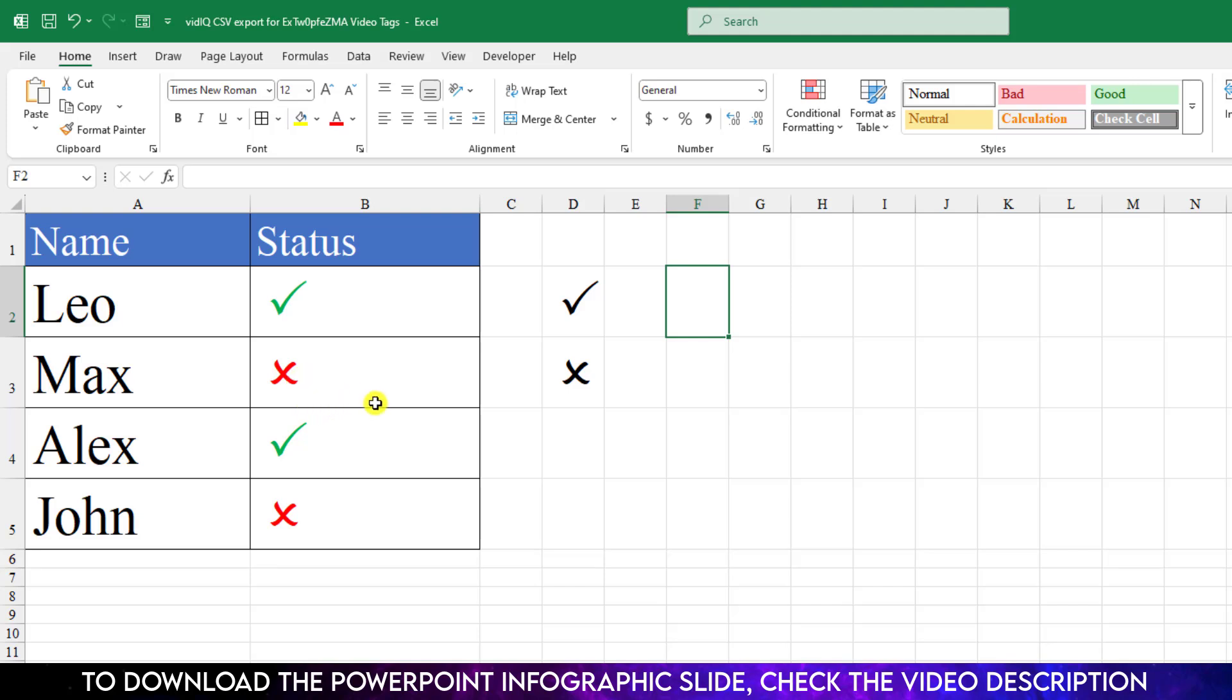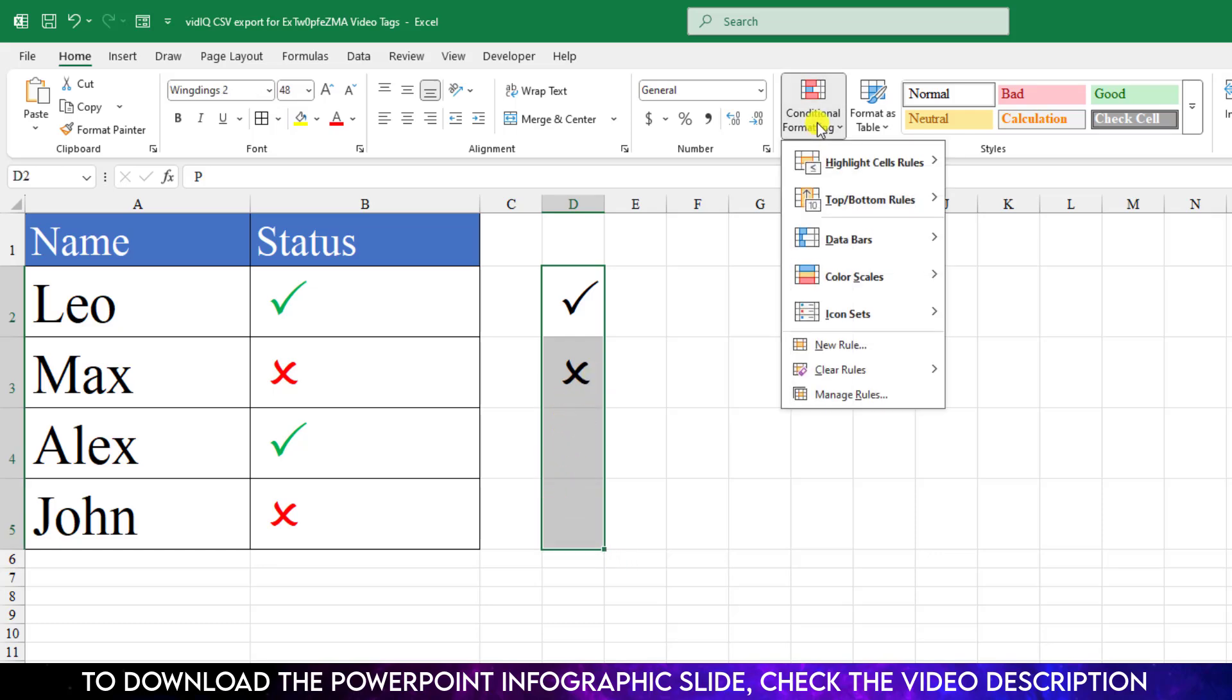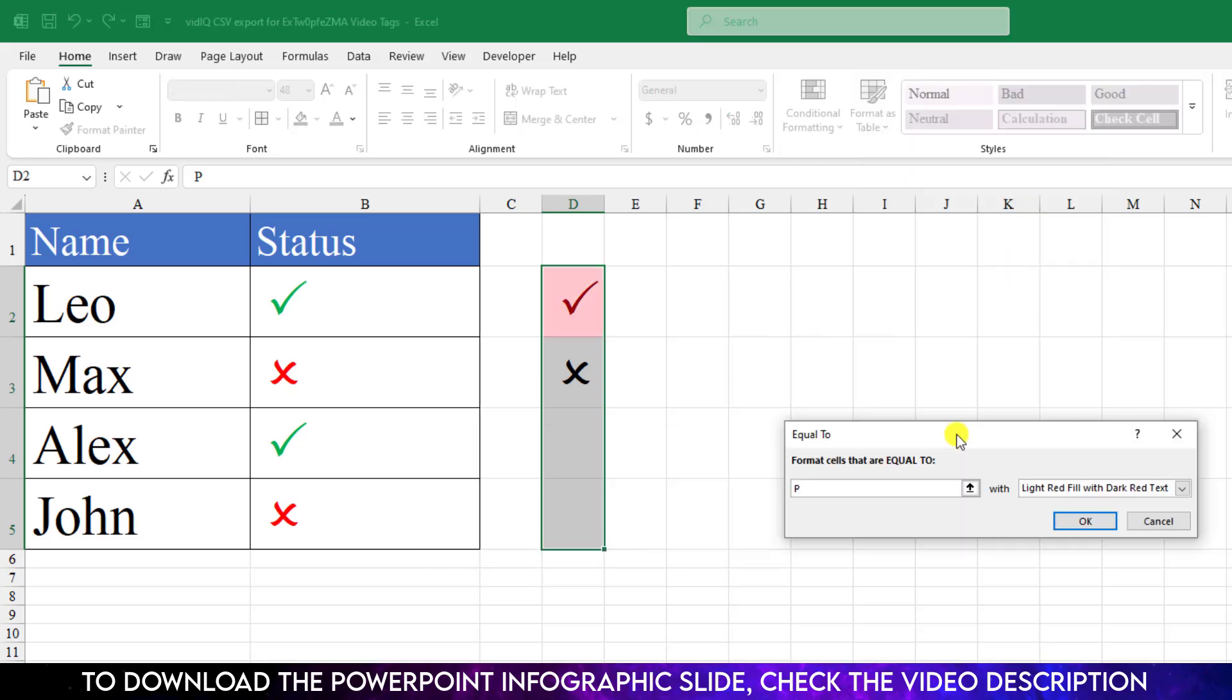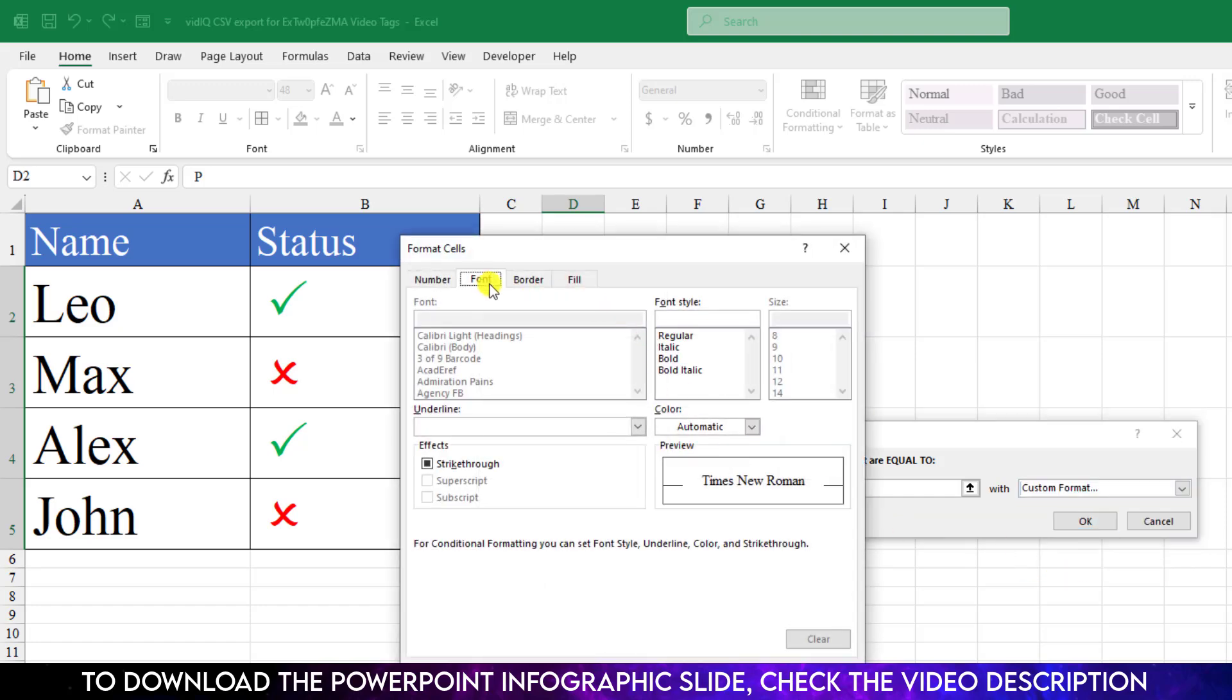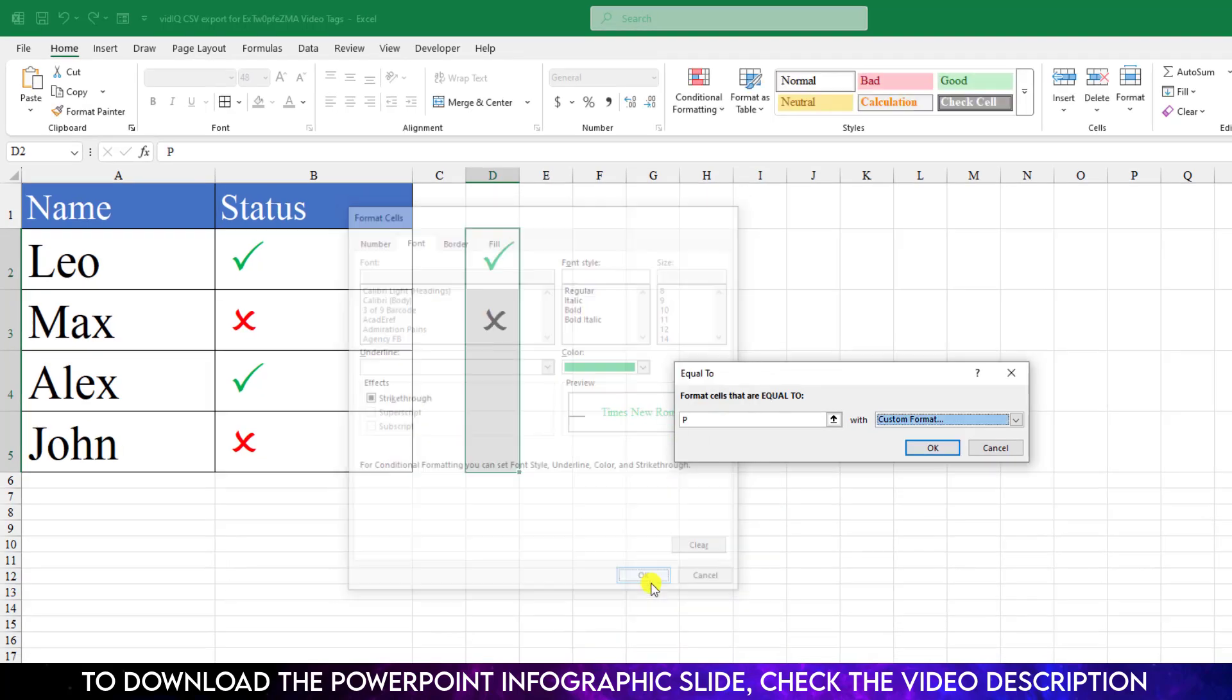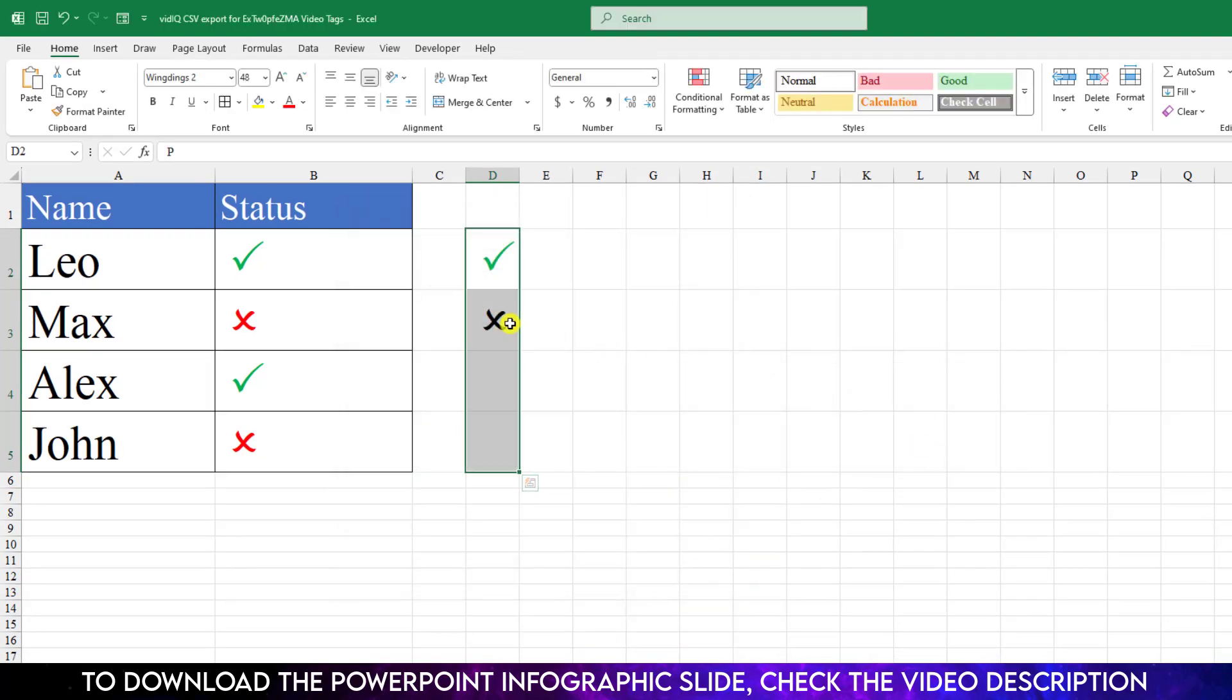Just select all of these cells. Go to Conditional Formatting, go to Highlight Cell Rules, go to Equal To, and write here uppercase P. Go to Custom Format, go to Font, and select the font color to green color. Click OK, again click OK.